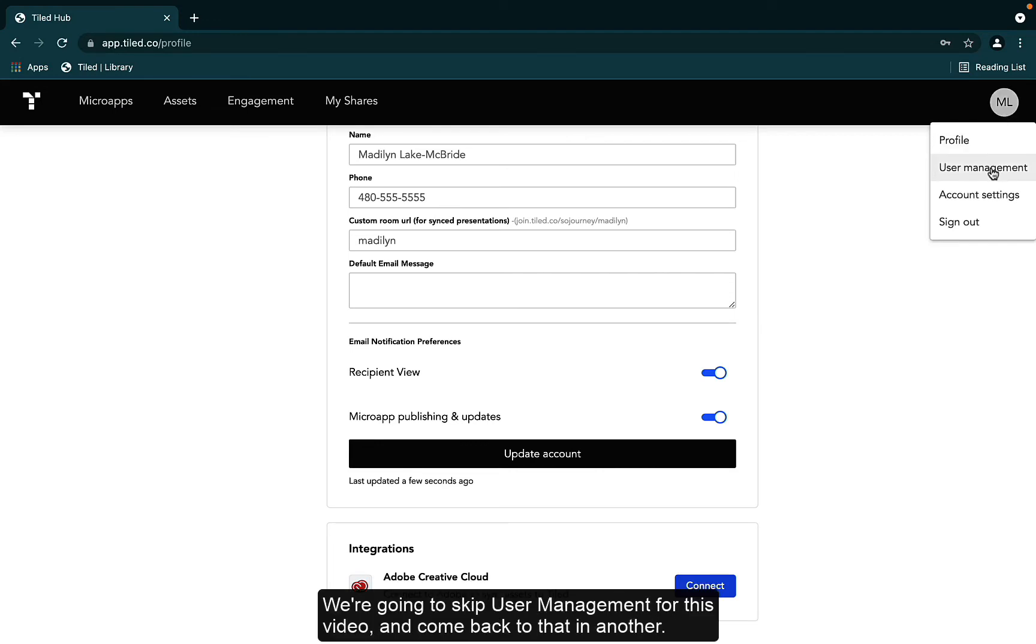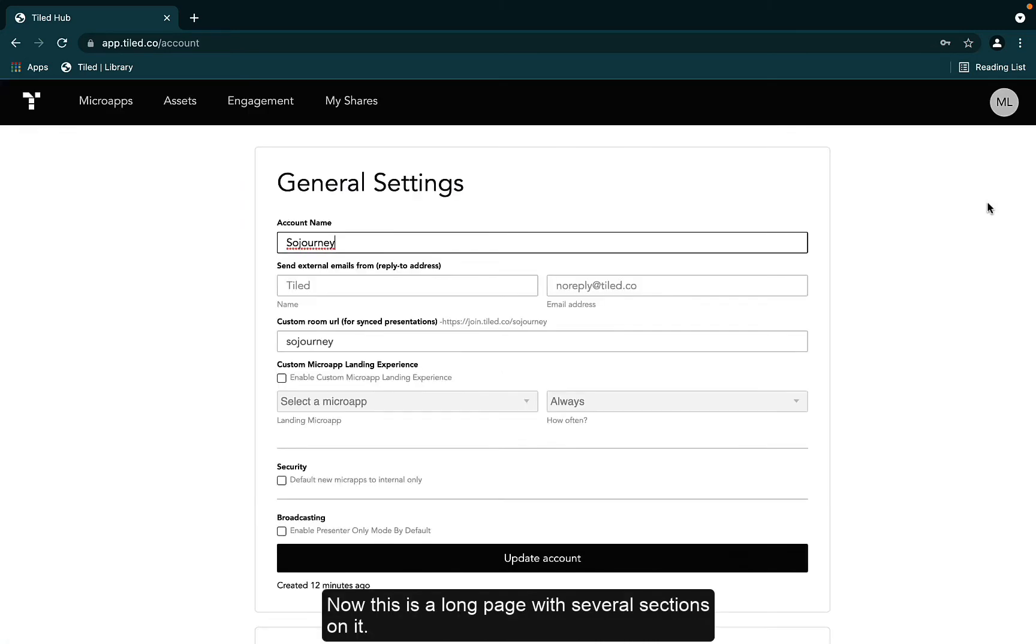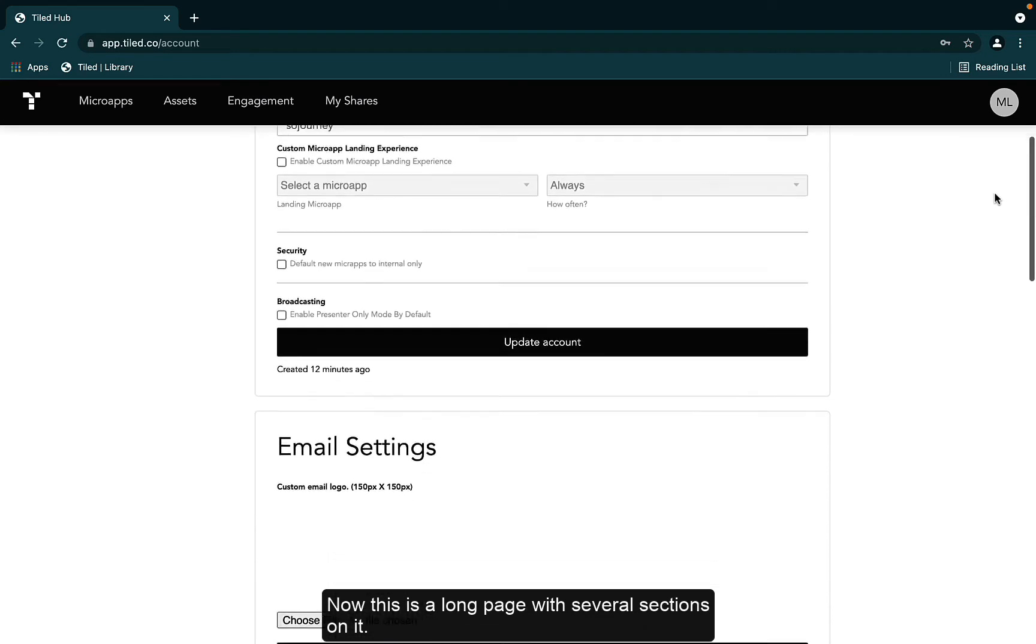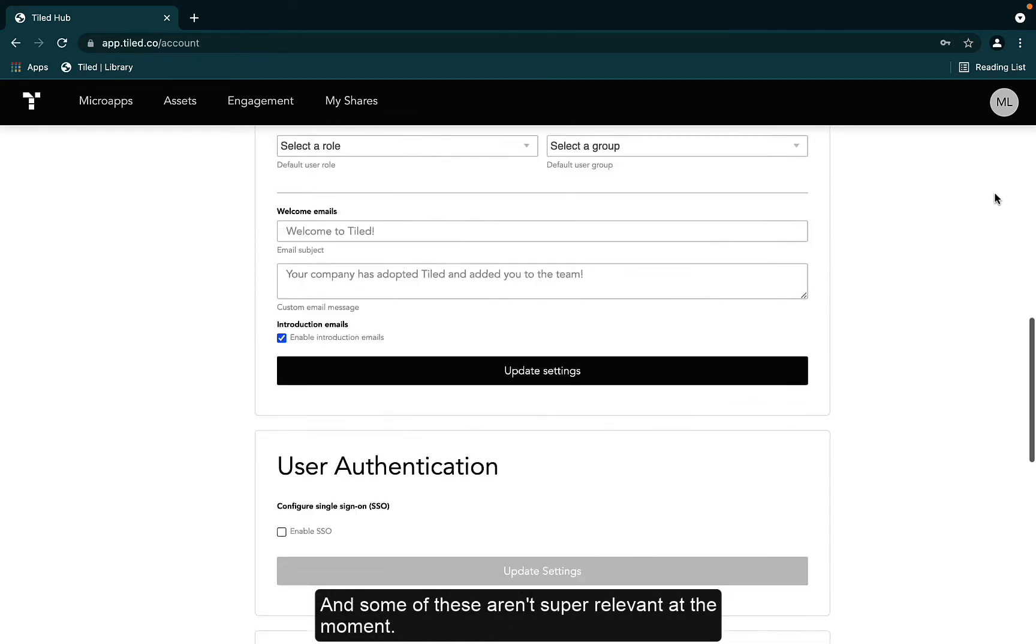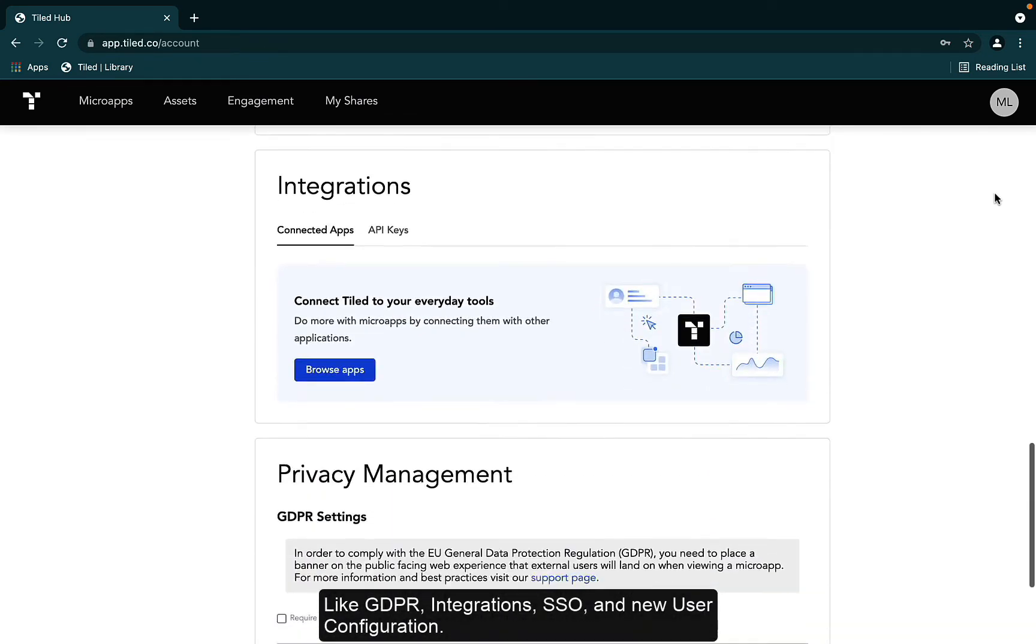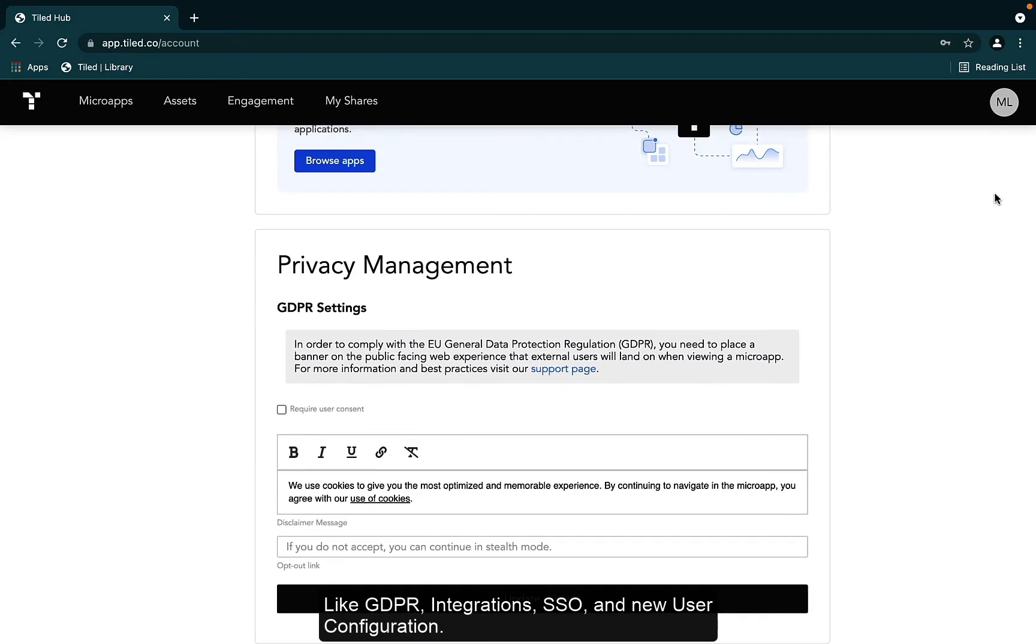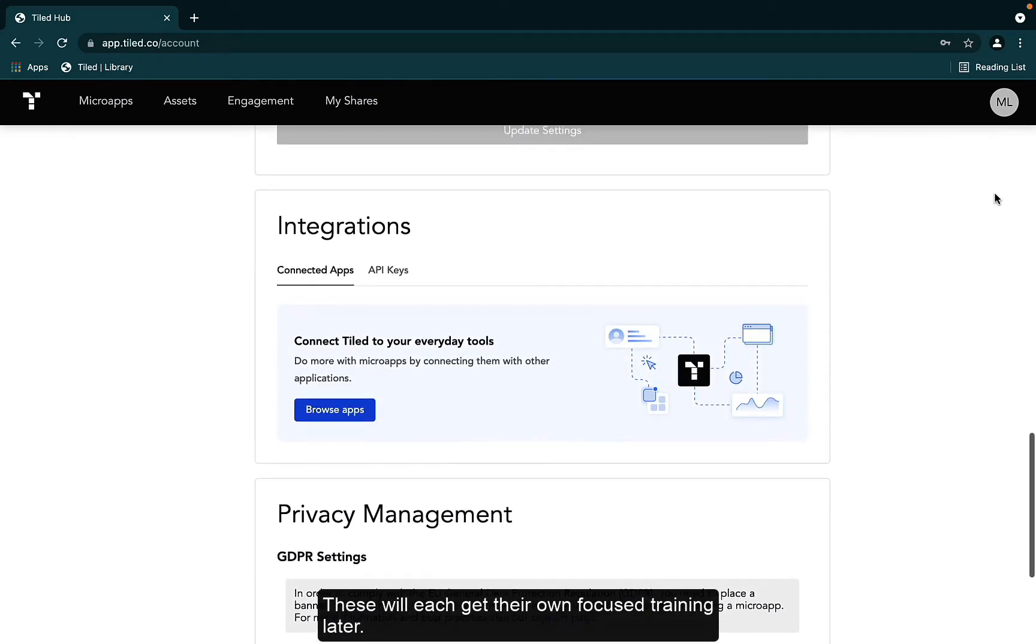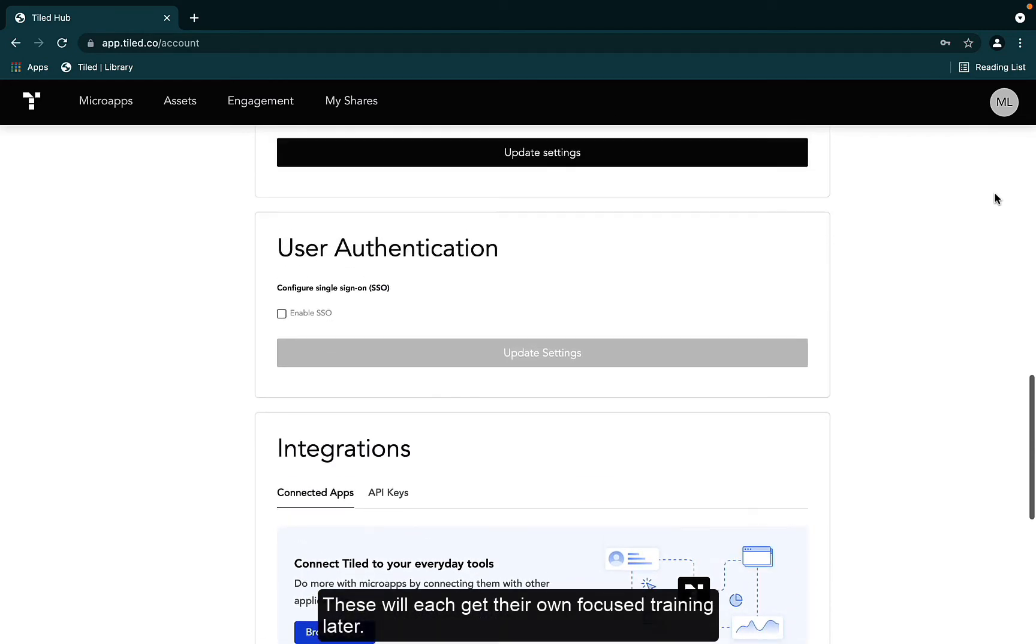We're going to skip user management for this video and come back to that in another. For now, let's click on account settings. Now, this is a long page with several sections on it, and some of these aren't super relevant at the moment, like GDPR, integrations, SSO, and new user configuration. These will each get their own focus training later.